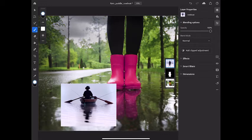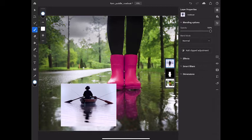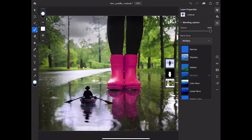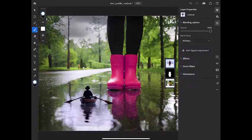I'd like to blend the surrounding water into the boots image. To do that, I'll try applying a blend mode. I'll go over to the Layer Properties panel and tap the Blend Mode menu. And from there, I'll choose the Multiply Blend Mode and then tap off the menu.